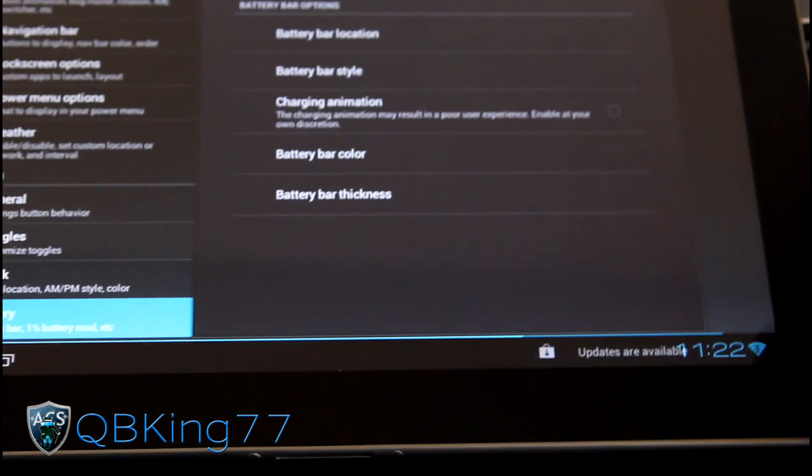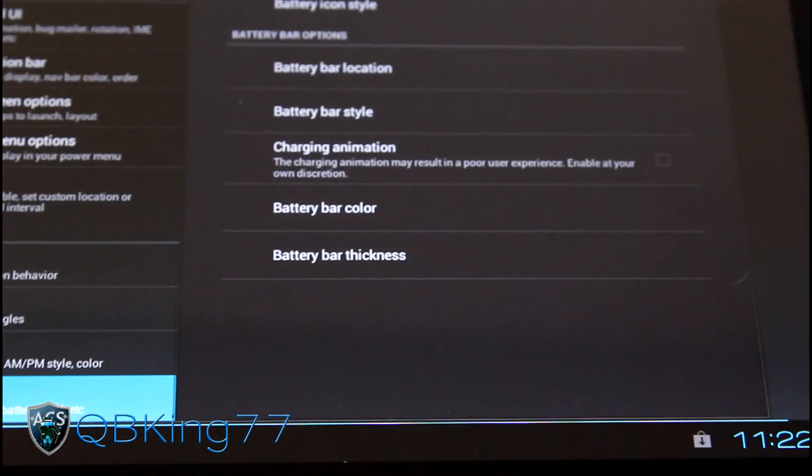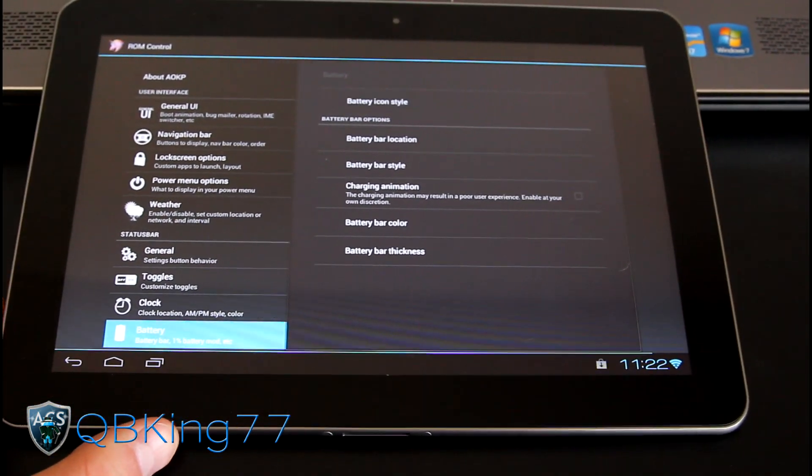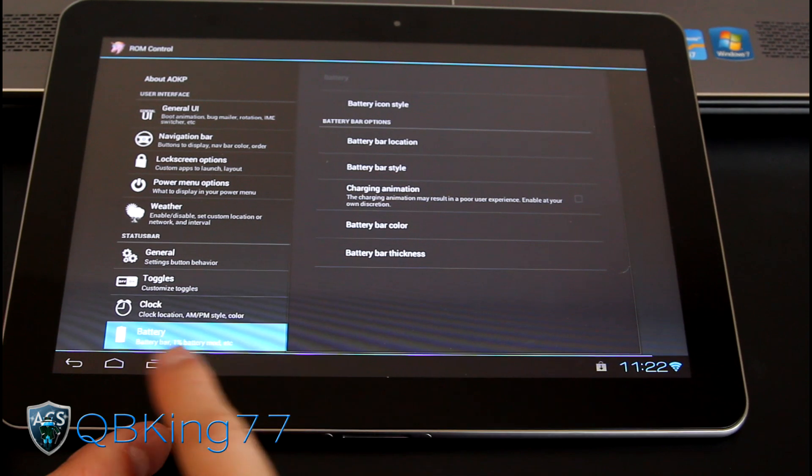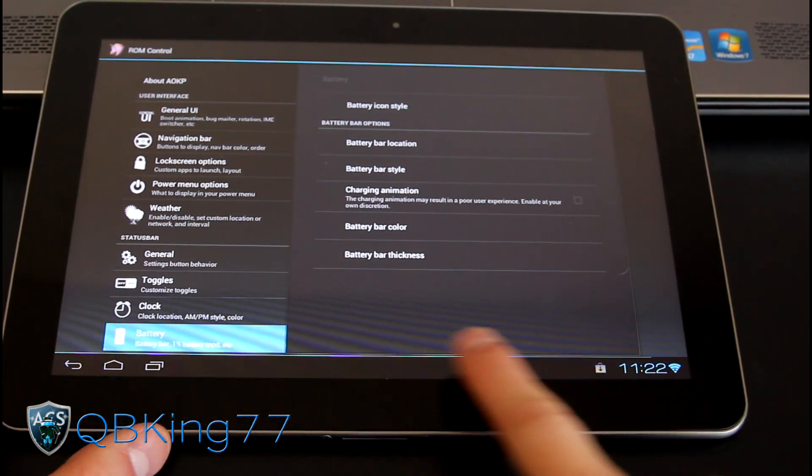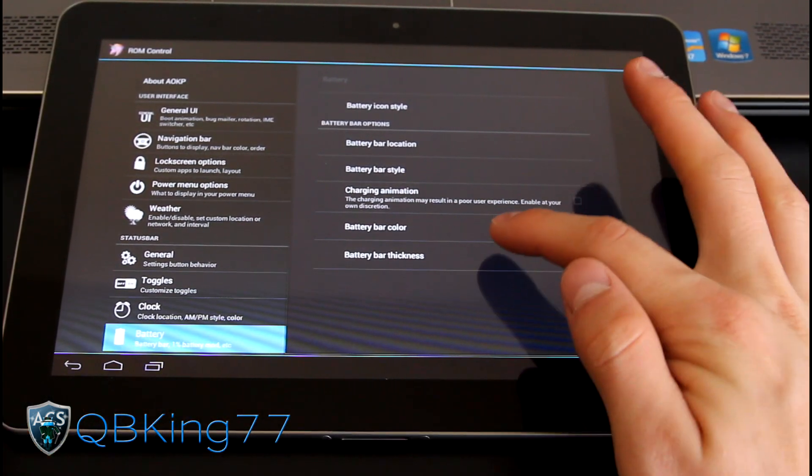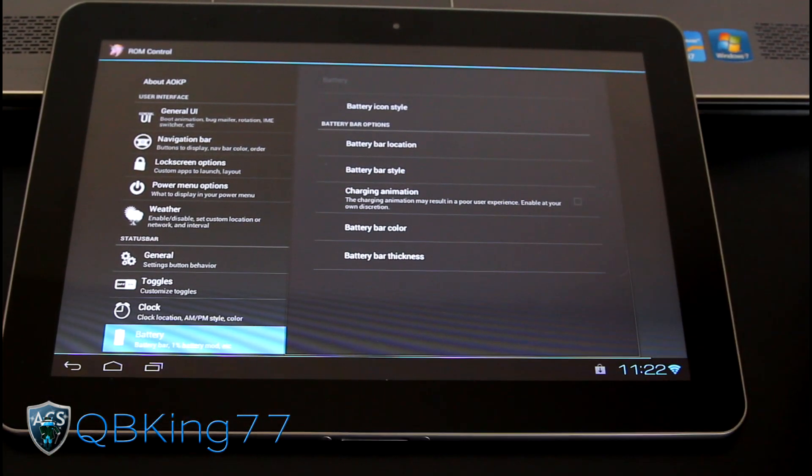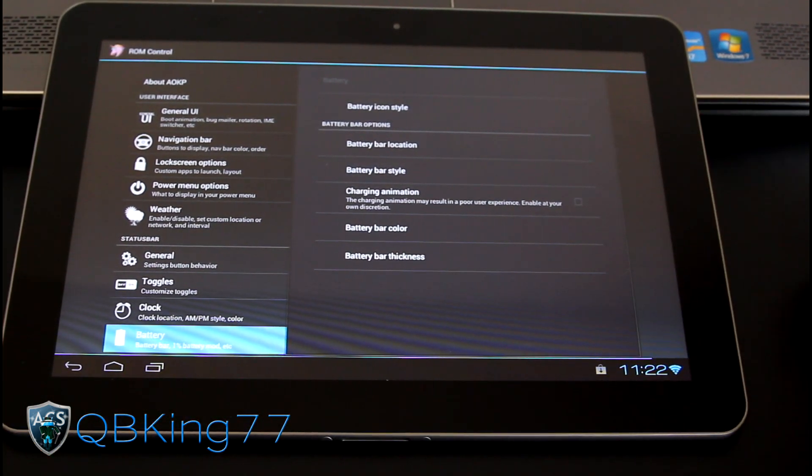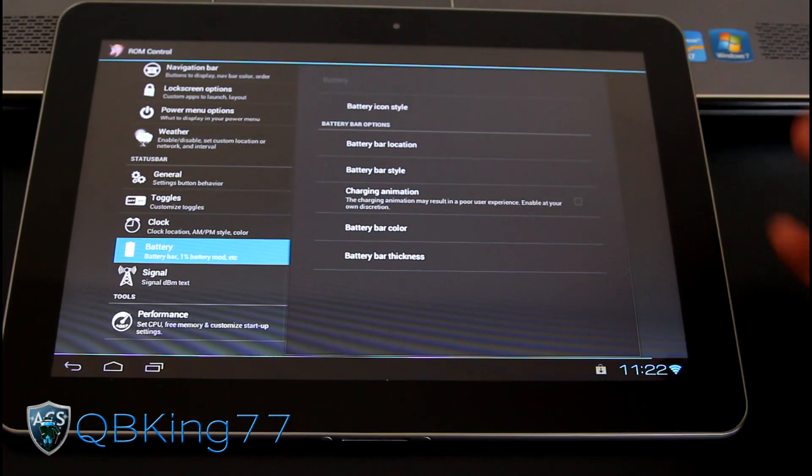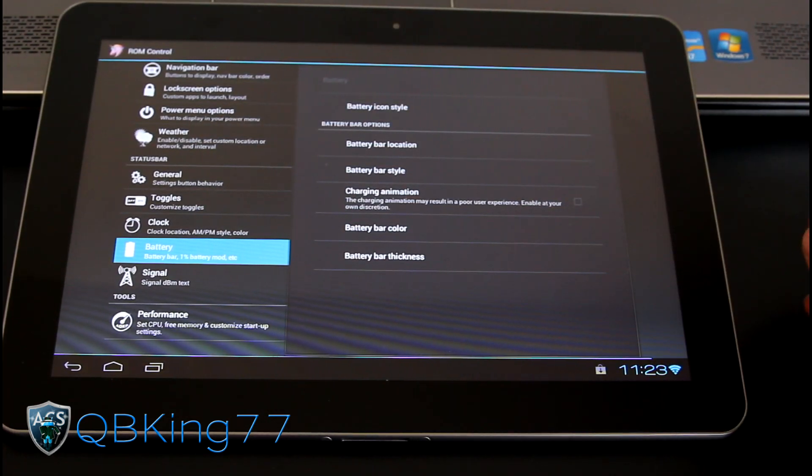So it's actually a very cool modification having that. So you'll see it goes across the entire tablet here. That bar, that blue bar. You can change the color as well as the thickness of it as well. So I think that's actually really neat. I'm going to keep that as my battery icon.